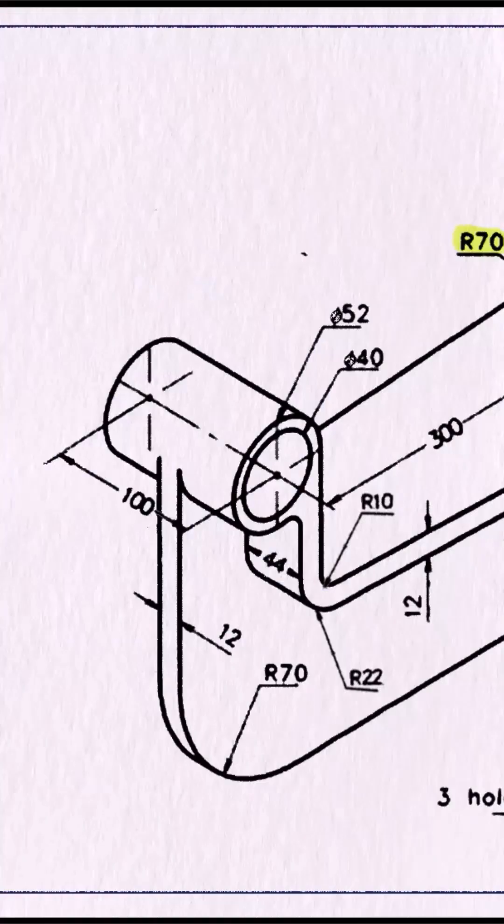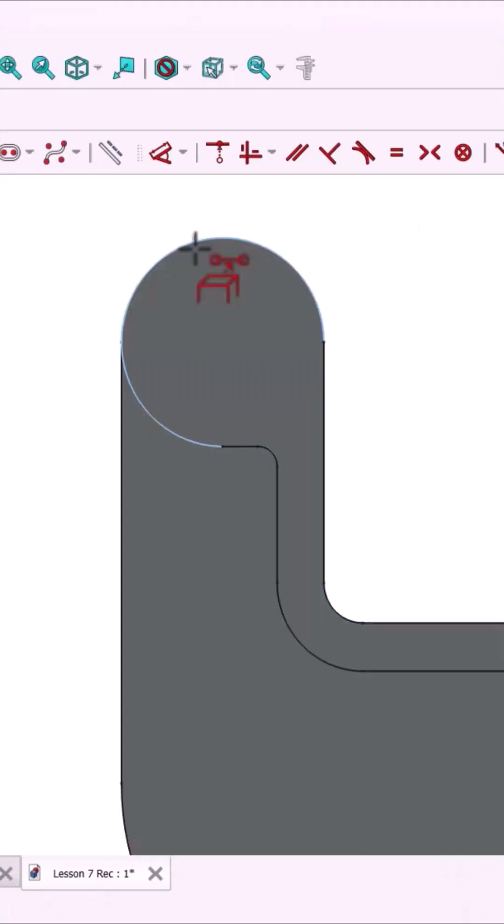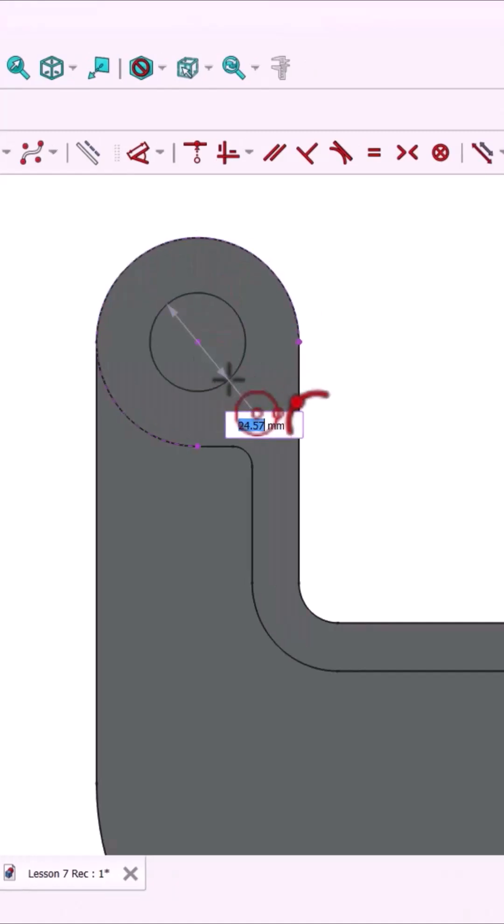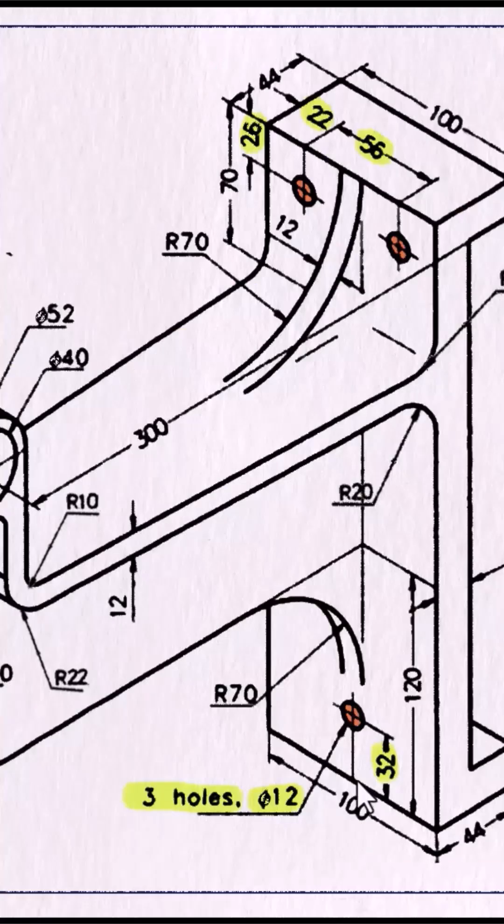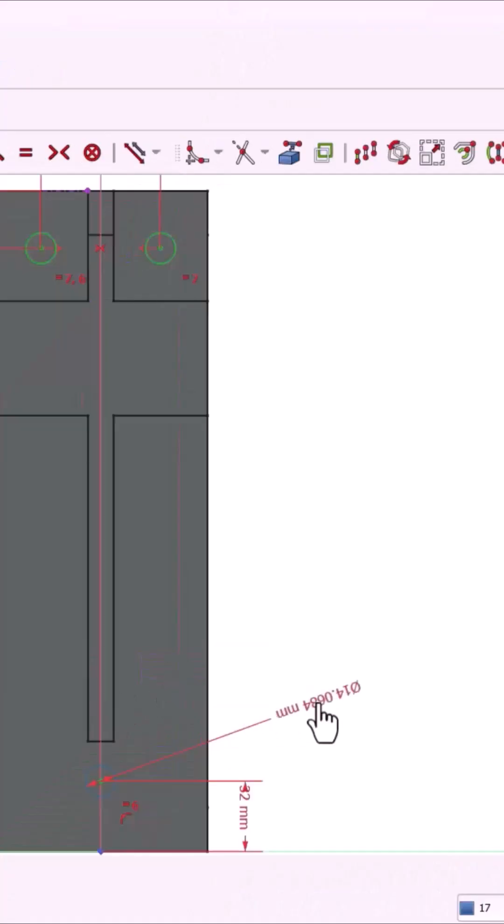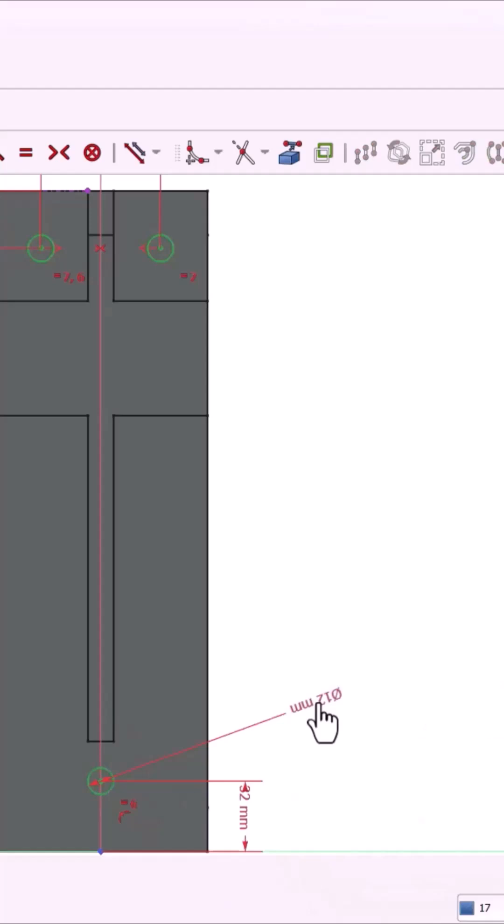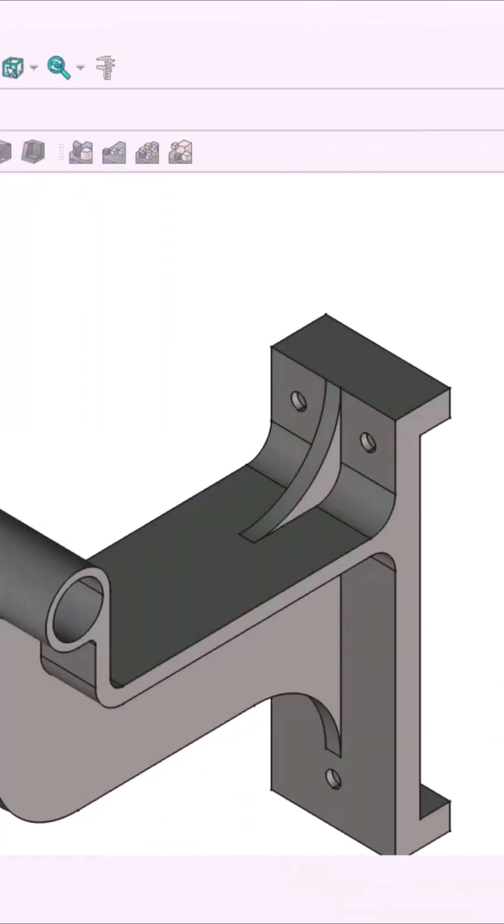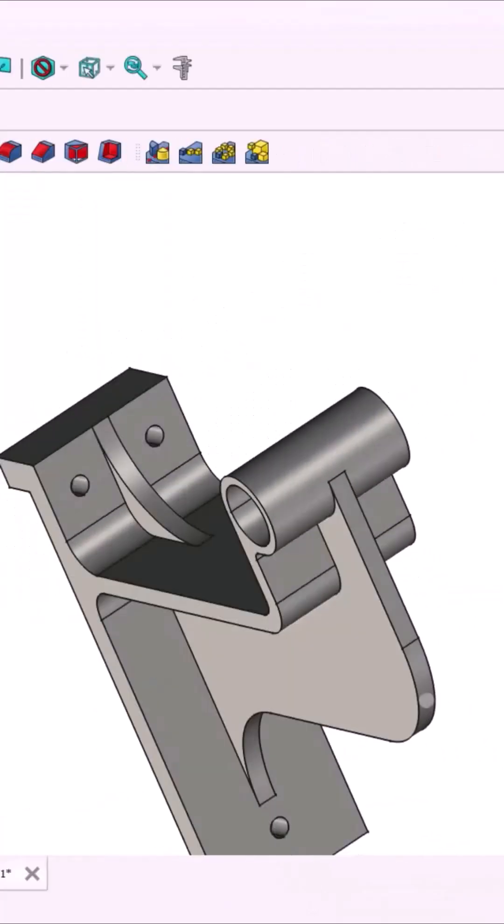Next add a hole to the cylinder, use external geometry to find center. Draw a 40mm circle, pocket it through all. Finally sketch three holes on the flat face, make all equal, set diameter to 12mm, pocket through all. Done, the model is complete.